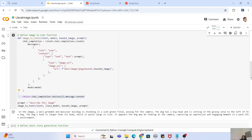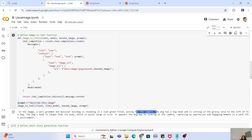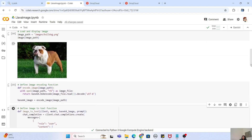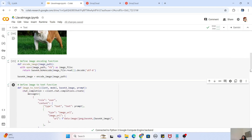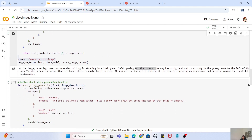To call this function, we first declare the prompt value as 'describe this image.' We call the image2text function with the Groq client, pass the LLaVA model, provide the base64 image object, and finally pass the prompt. The function returns a description of the image — it says that a well-grown muscular bulldog is standing in a lush green field. If you compare it with the image, the description is absolutely correct. LLaVA does work wonders with image analysis.